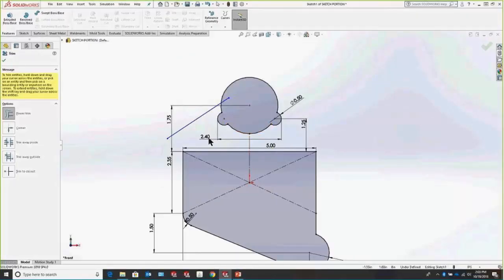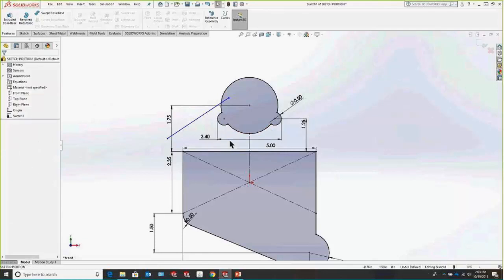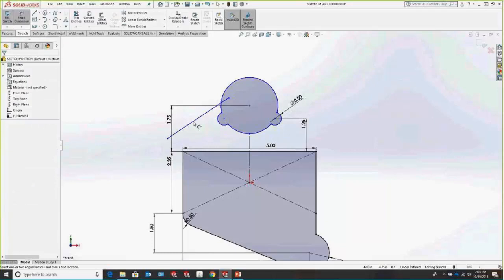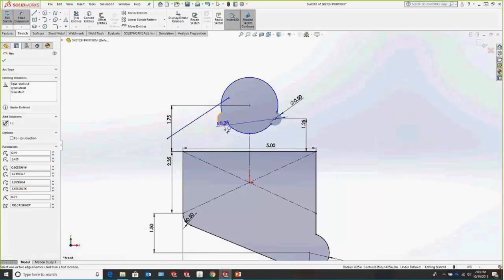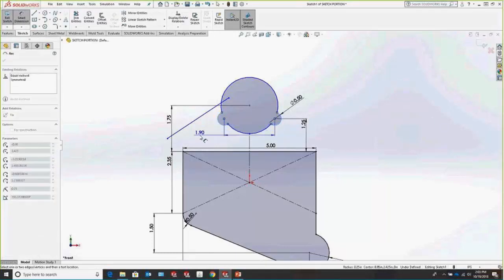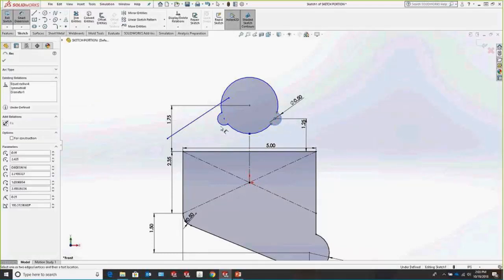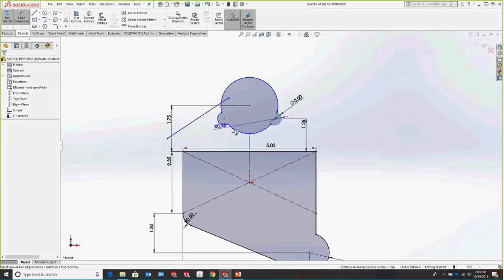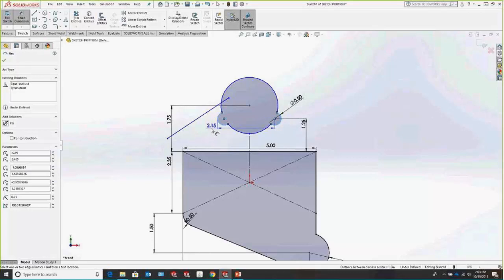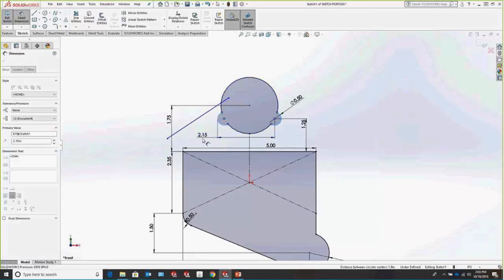You may have missed this in your Essentials class — when trying to place a dimension to a circular entity, by default it's going to snap to the center line. The way you can quickly and easily place dimensions to the outside of circular entities is by holding down Shift when placing your dimension. See how it goes to the outside of that circular entity.